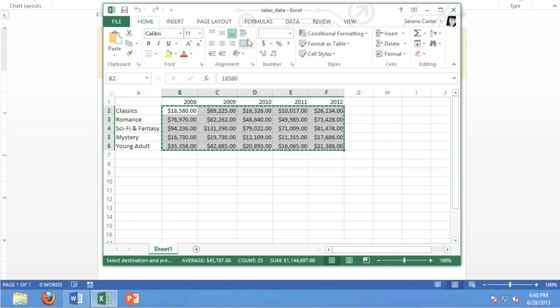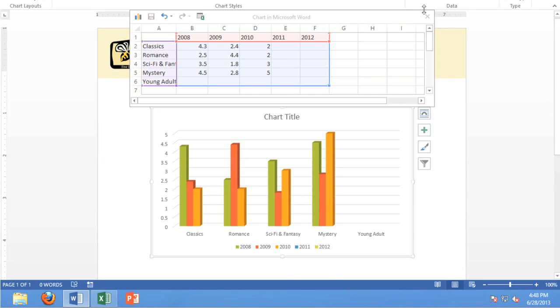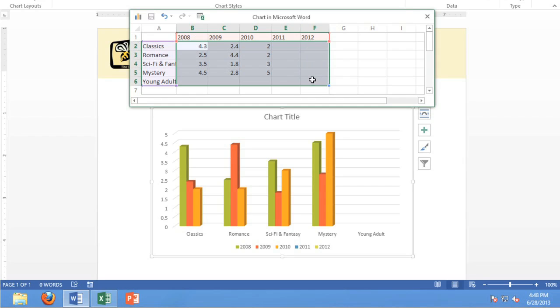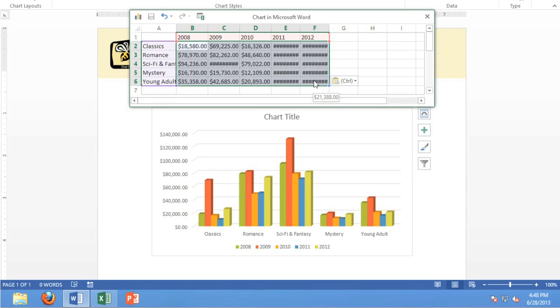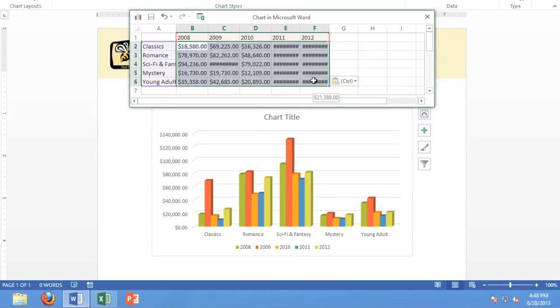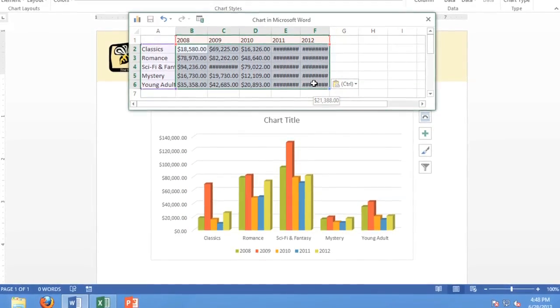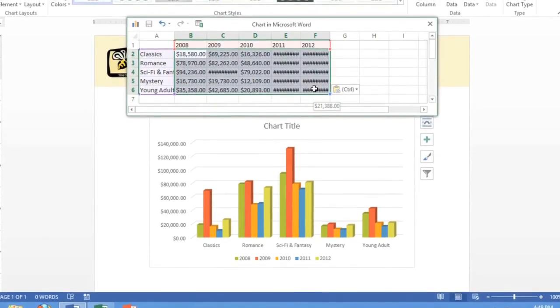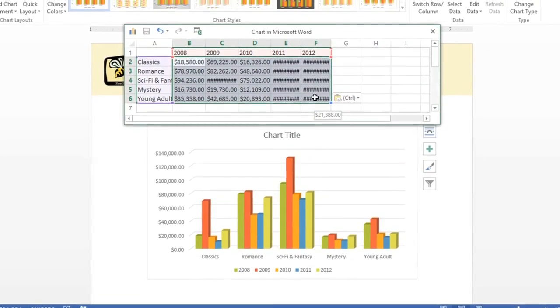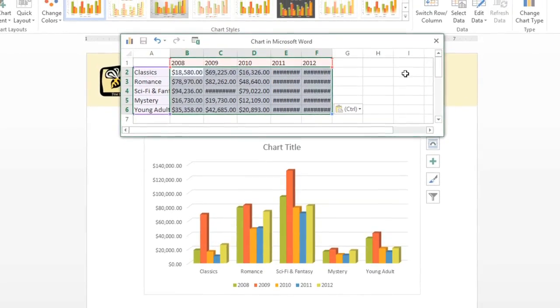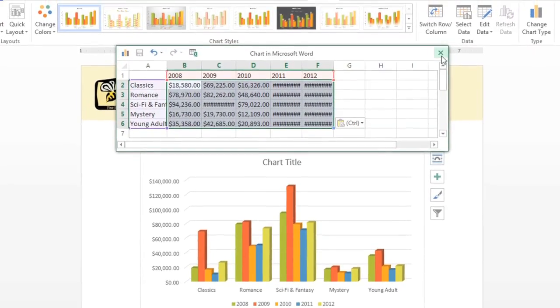Then go back to Word, and paste it here by pressing Ctrl-V on your keyboard. And Word will update the chart automatically. When you're done, click the X to close the spreadsheet window.